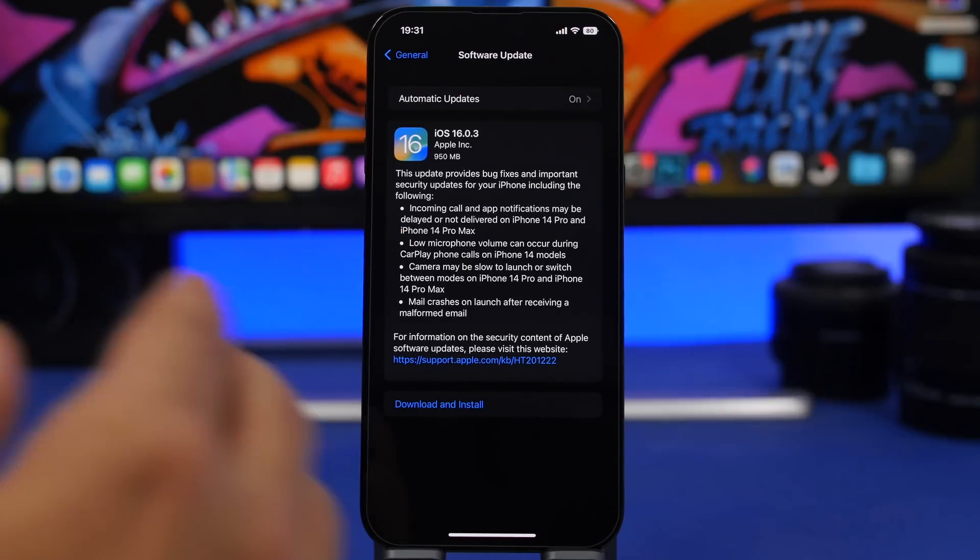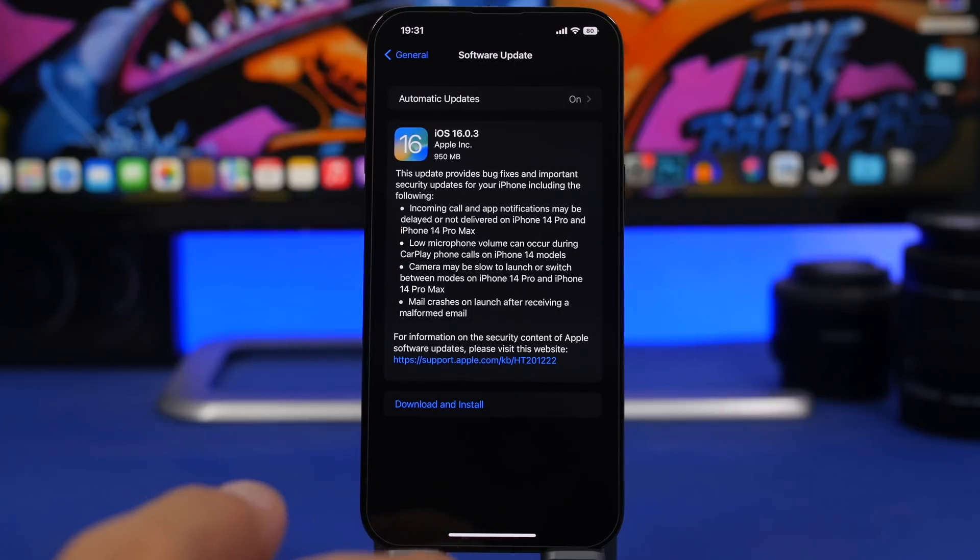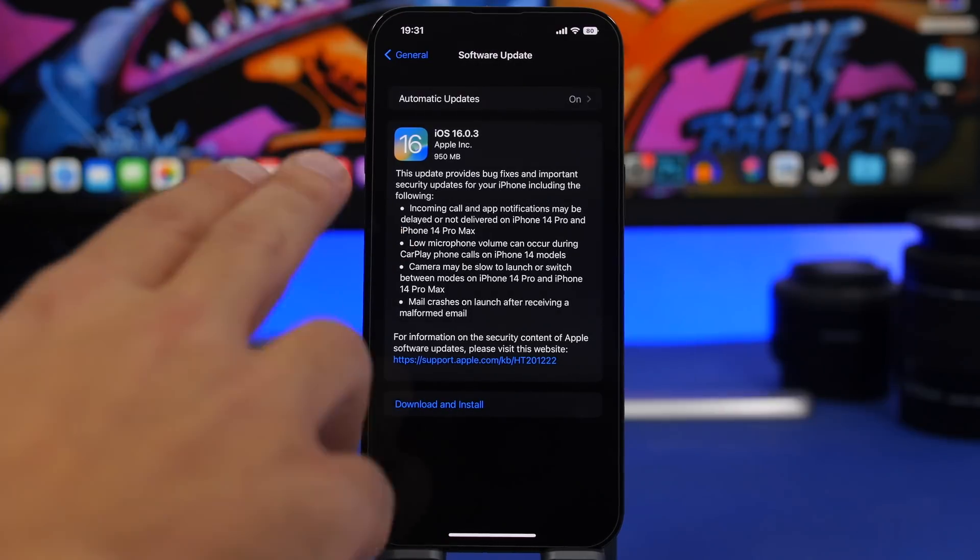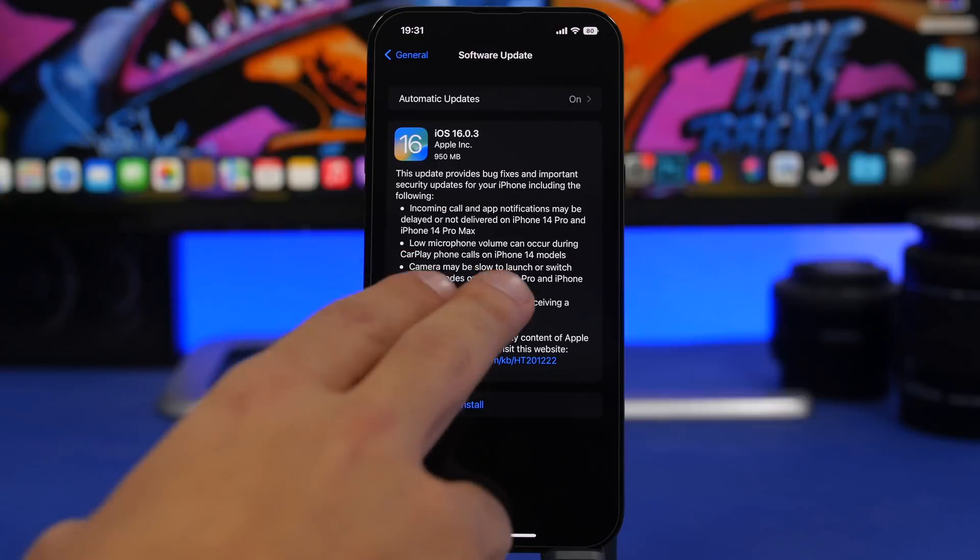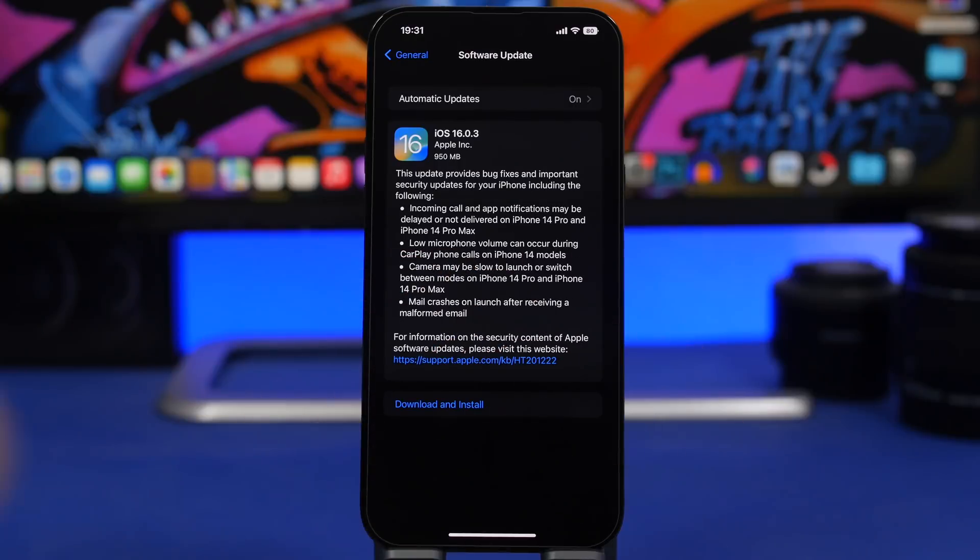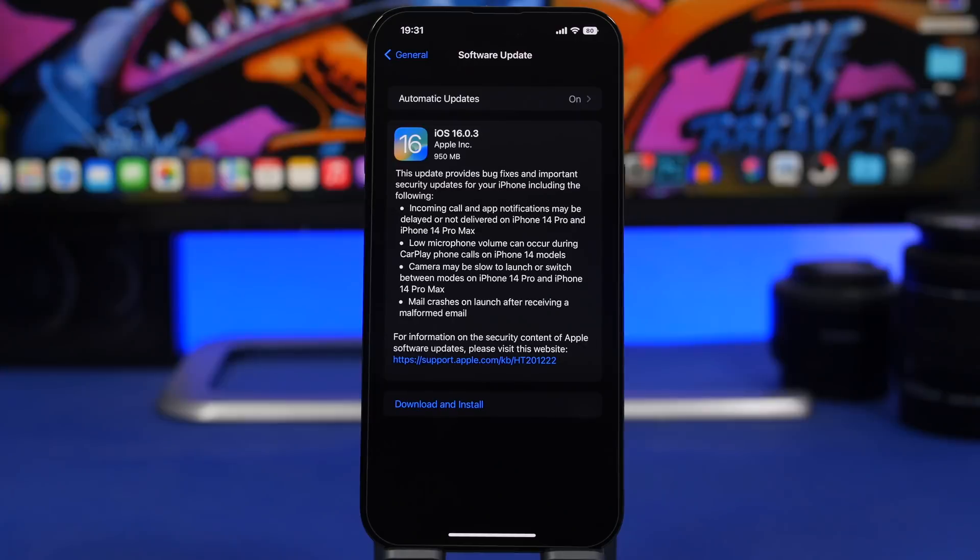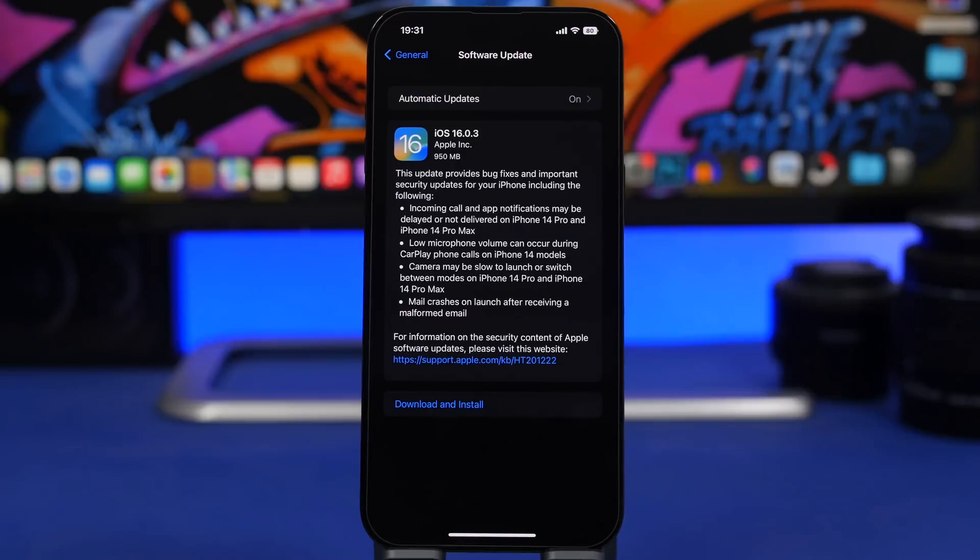We have one for the iPhone 14 Pro and 14 Pro Max. Incoming calls and app notifications might be delayed or not delivered at all. This is a very serious notification problem because if you don't get notifications, those might be very important for you. This will fix it if you have one of the newer devices and have these issues.